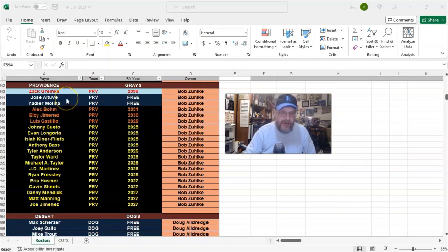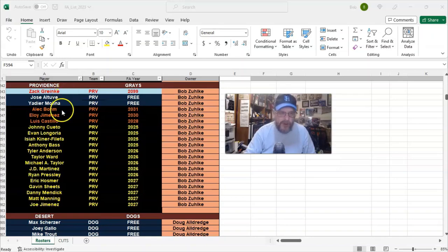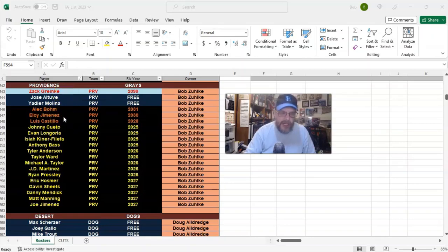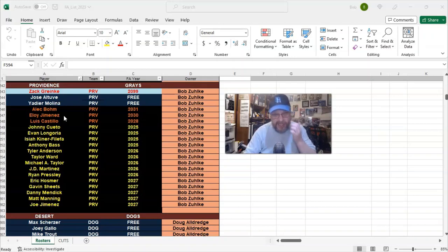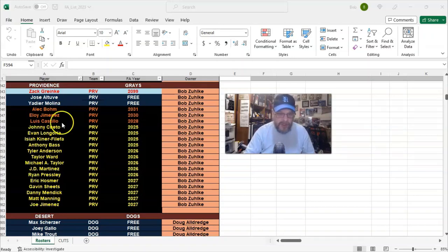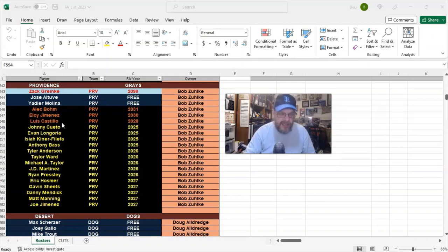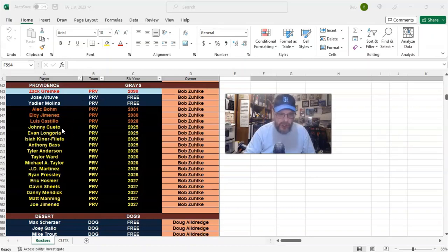So, I have Molina at catcher, I have Altuve at second, Greinke would be, like, right now my fourth starter. I've got Baum at third, I got Eloy Jimenez in left, great hitter, but he's a left field five, so I'm going to have to maybe do something about that, get a better left fielder, maybe make Eloy the DH. Luis Castillo would be my second starter right now. Johnny Cueto would be my third starter.